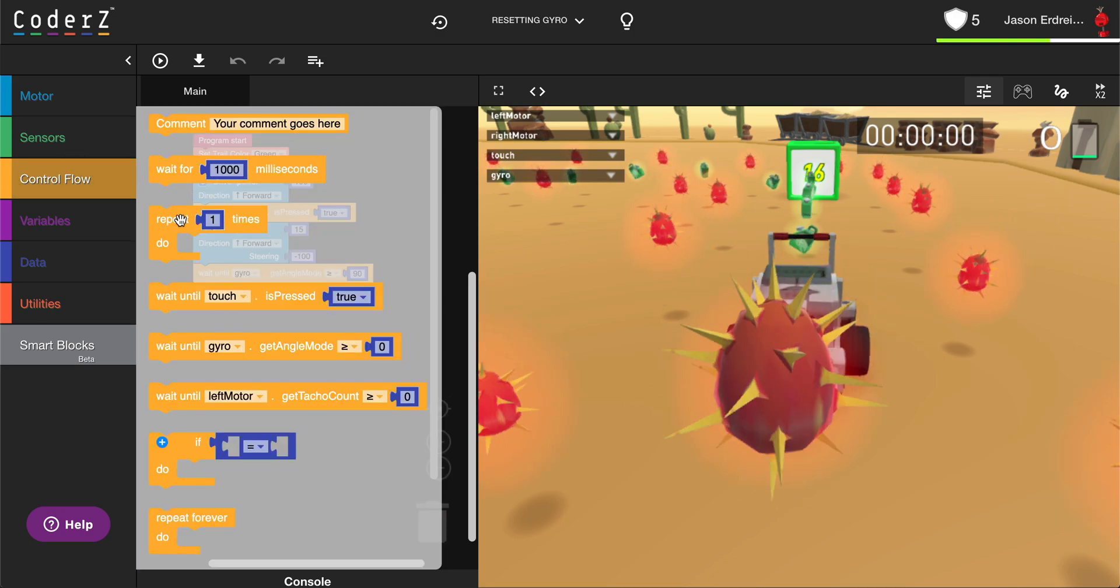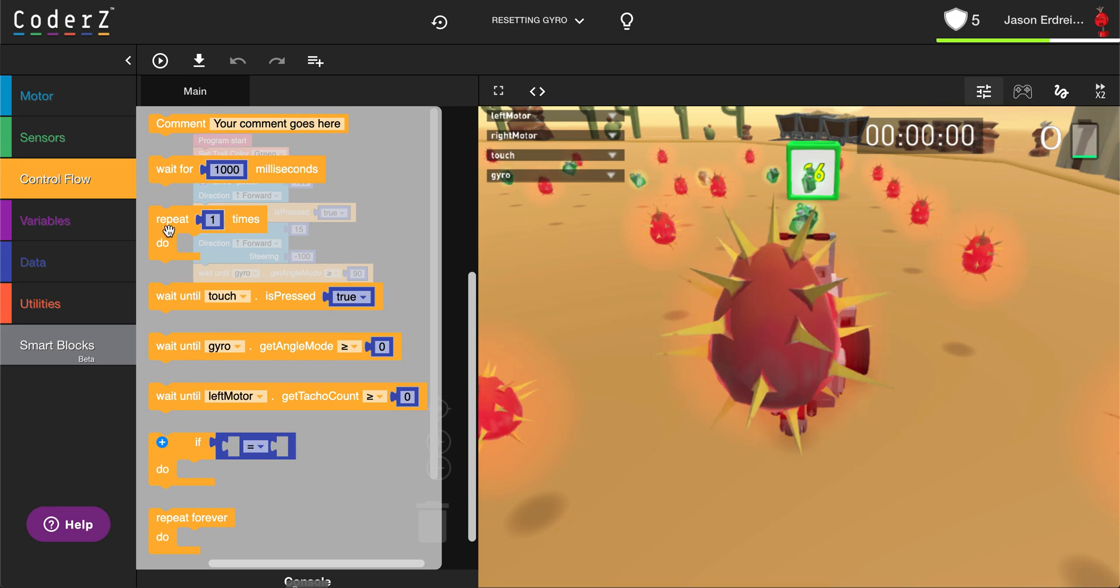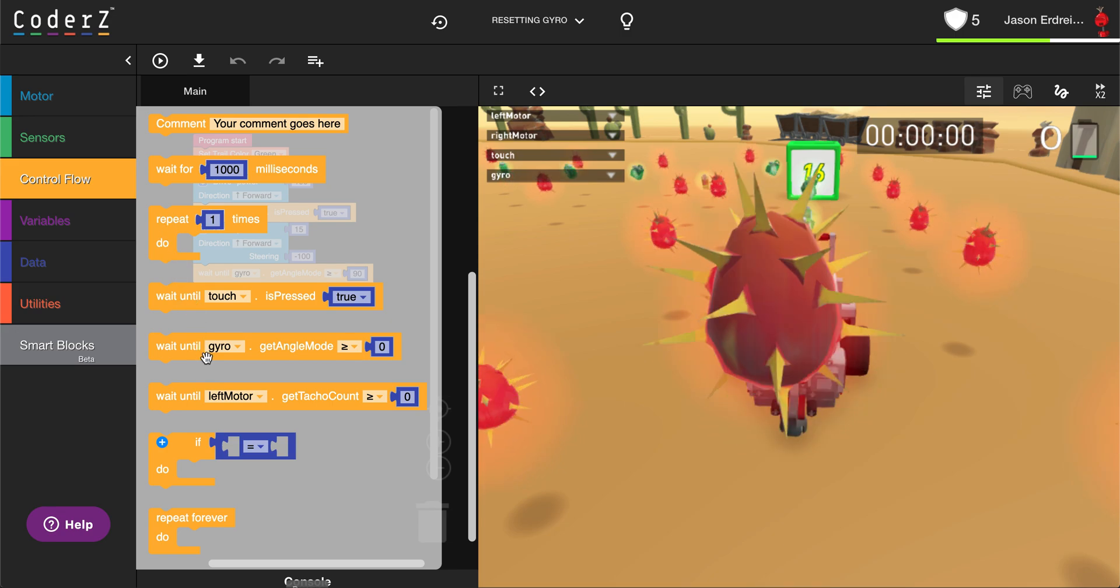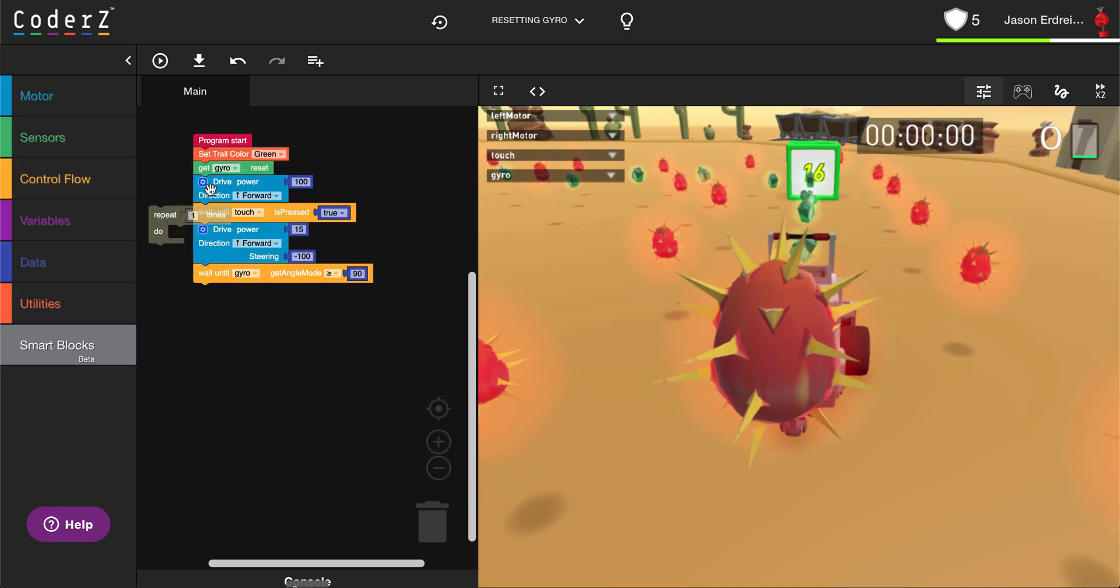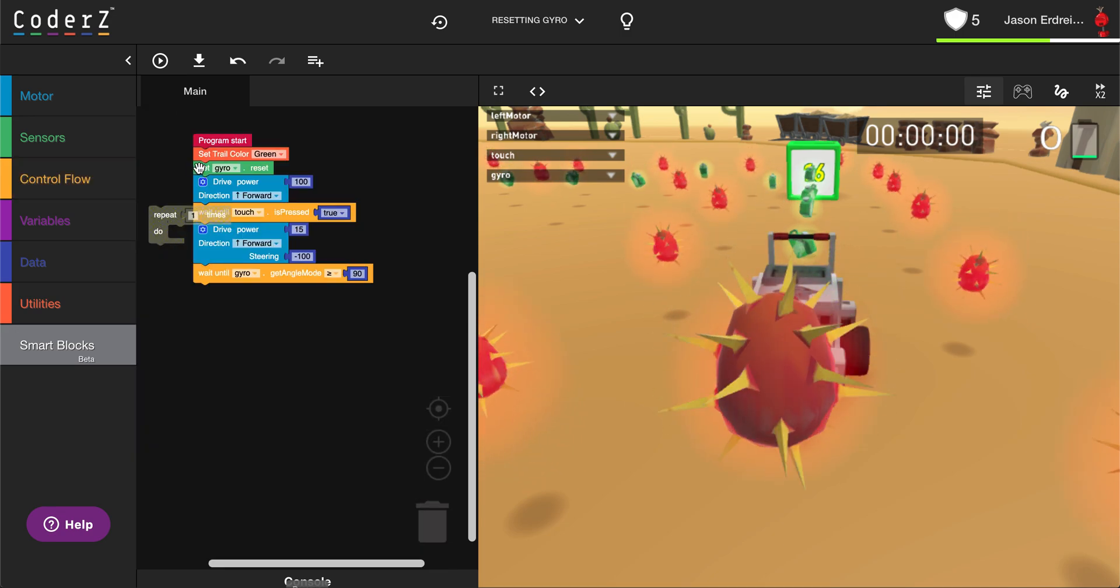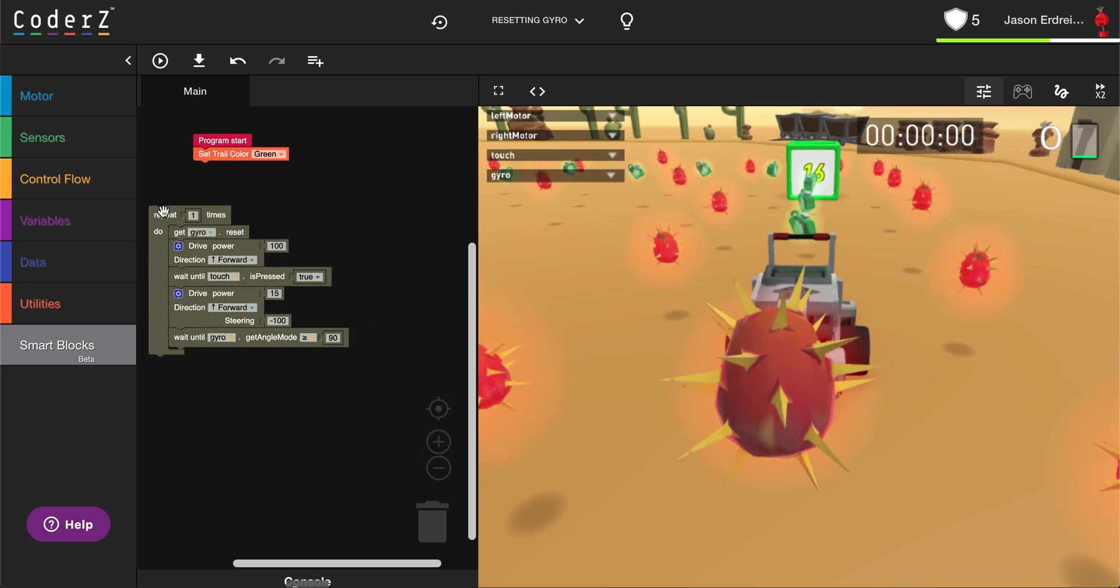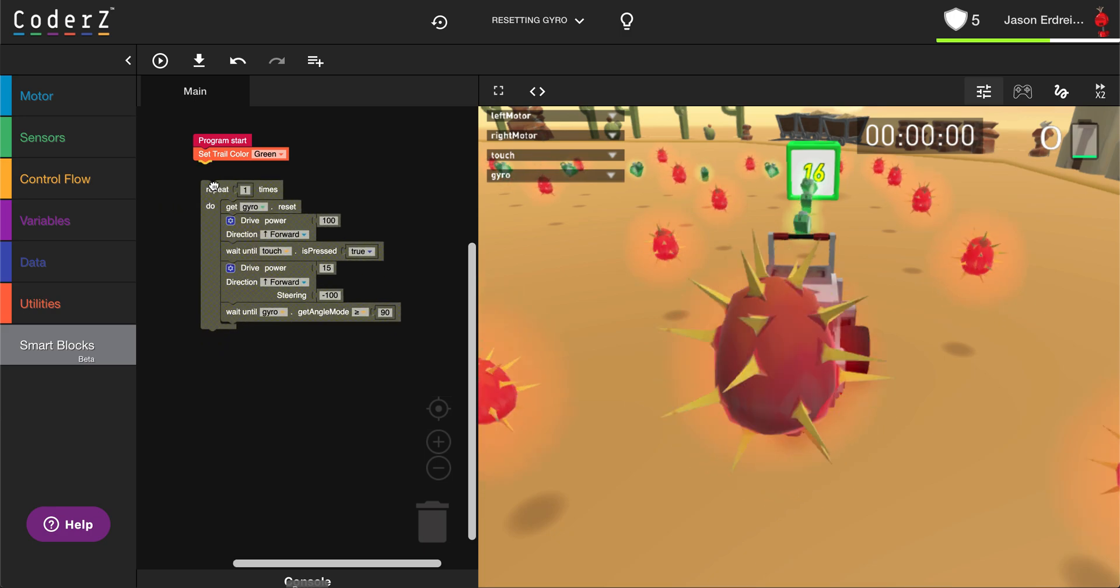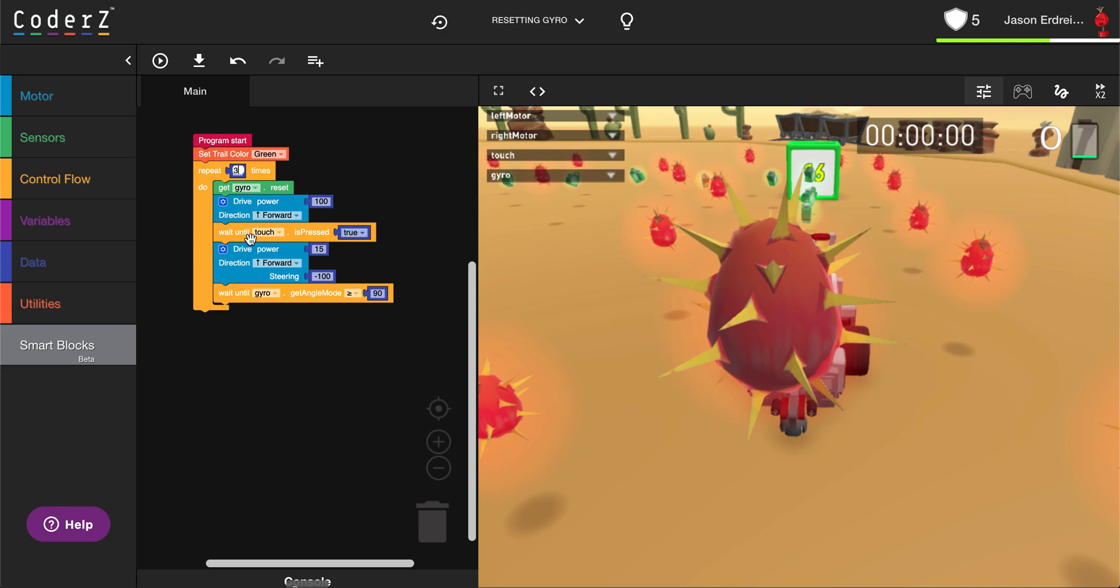Then that allows me to use our repeat block, place all of this inside of the repeat block, and simply repeat this three times.